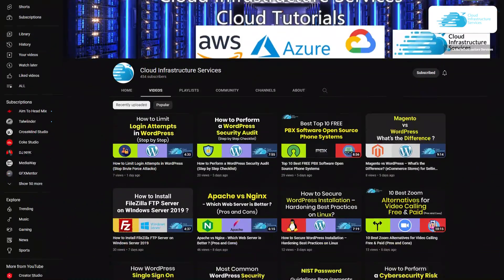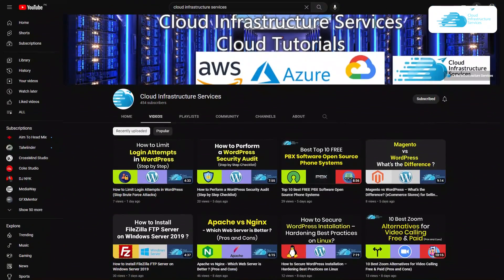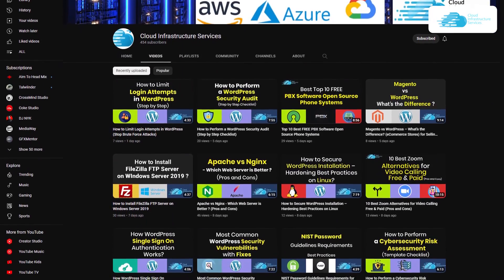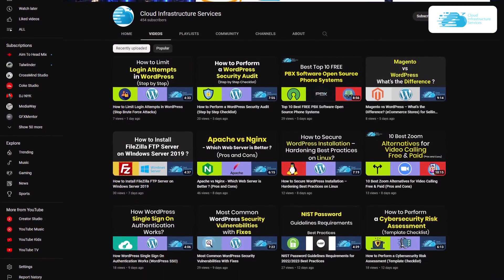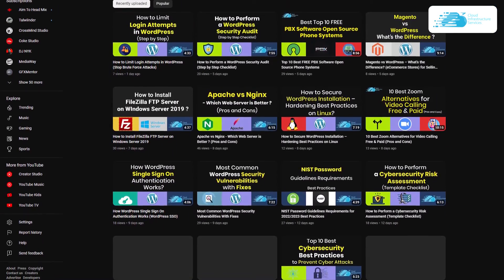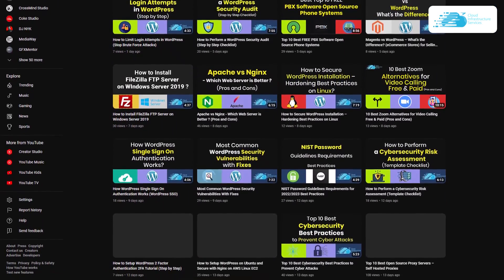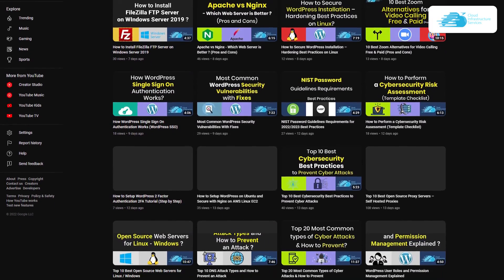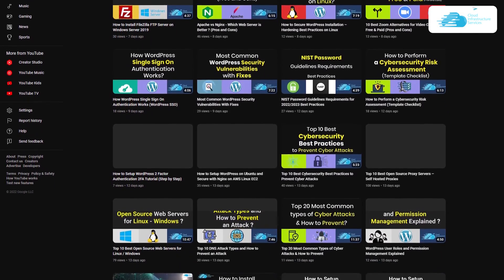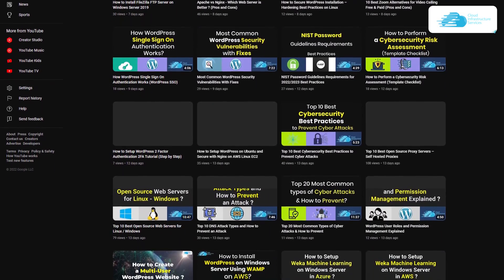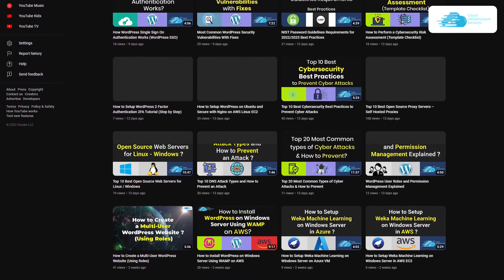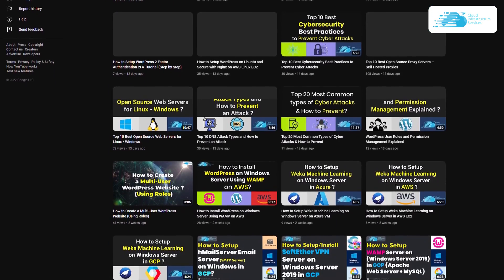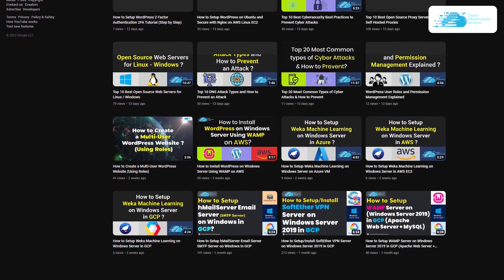That brings us to the end of this tutorial. If you want to run WordPress on cloud-hosted platforms like Google Cloud, Azure, and Amazon, check the videos linked in the description box. If you have any queries about this tutorial, leave them in the comments below and we'll get to you as soon as possible. If this video helped you, leave a like and subscribe to the channel.